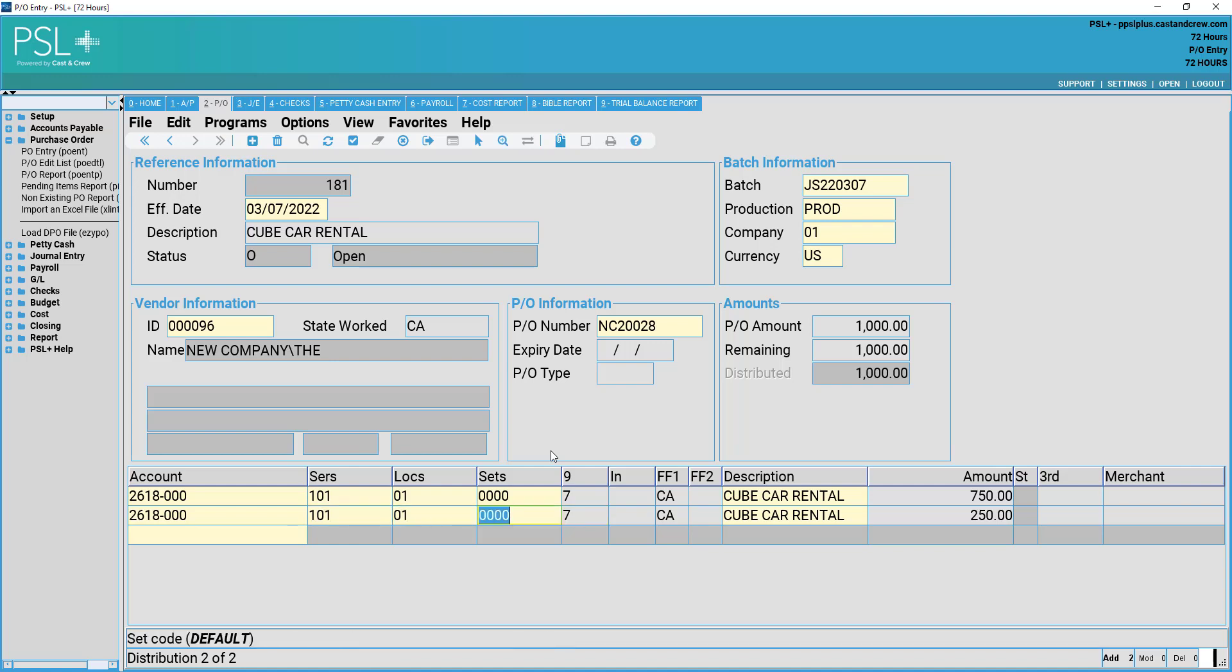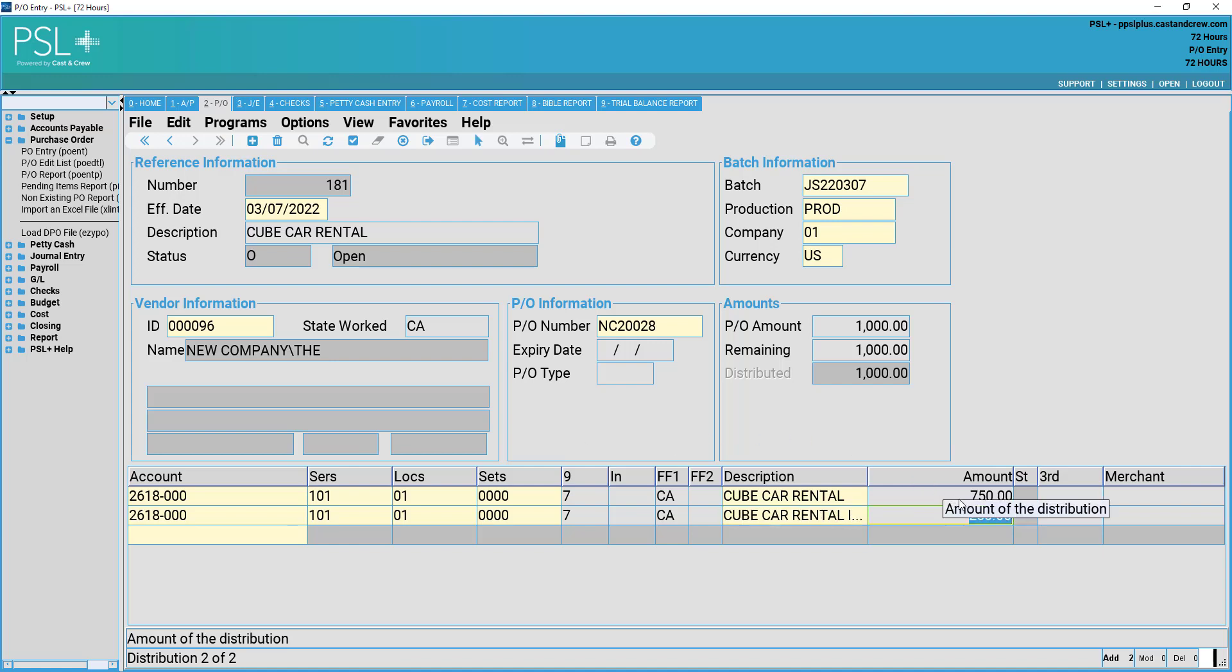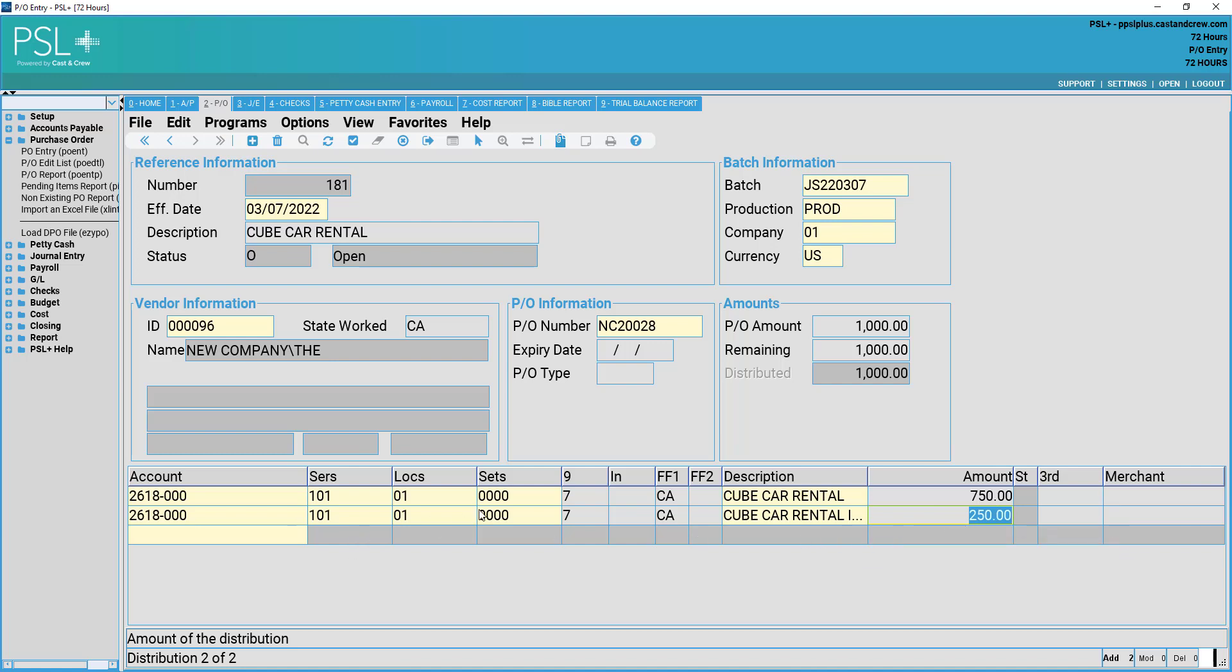If you need to change any of these, you may. Since we changed our first line from 1000 to 750, our purchase order knows that there is 250 remaining and has automatically assigned that last $250 to our second transaction line.